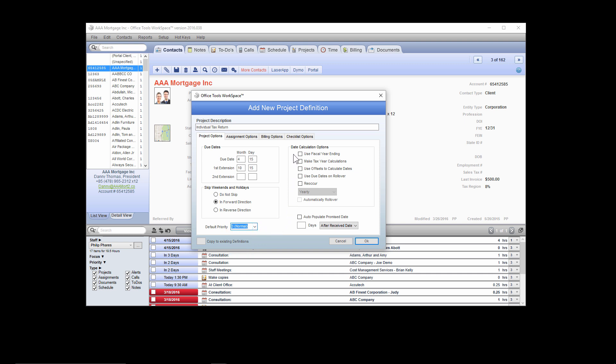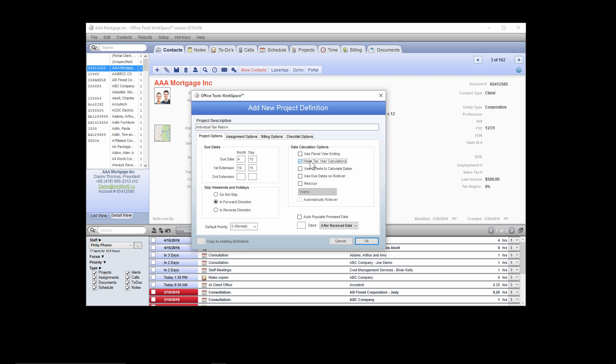The next set of options are the date calculation options. These define exactly how we want the due dates of this project to work. Every project has a year associated to it — in the case of an individual tax return, we would have something that reads 2015 Individual Tax Return. The due date for an individual tax return actually falls the year after the year of that tax return. To make that happen, we need to select the option that says Make Tax Year Calculations. When we select that box, the due date of the project will fall in the next year from the year of the project itself.